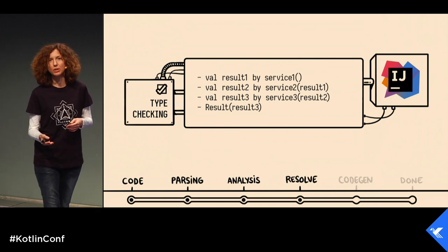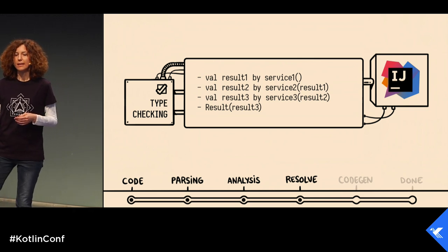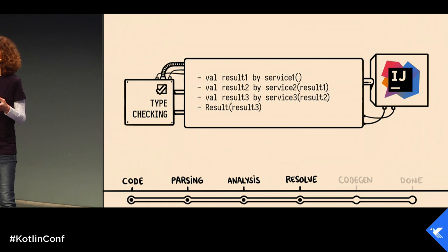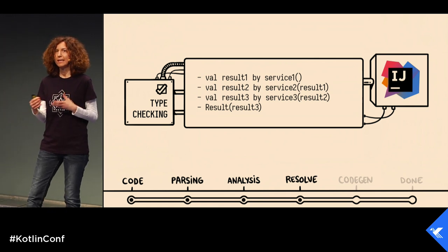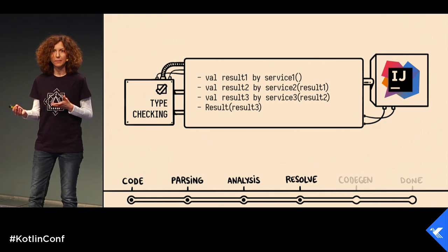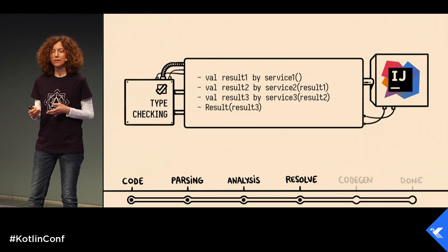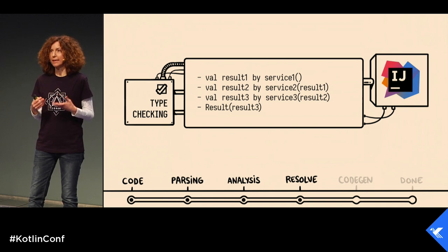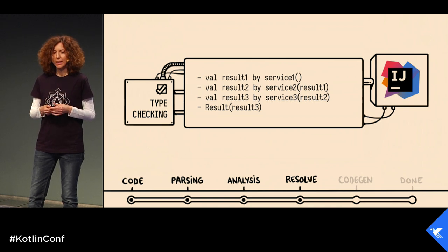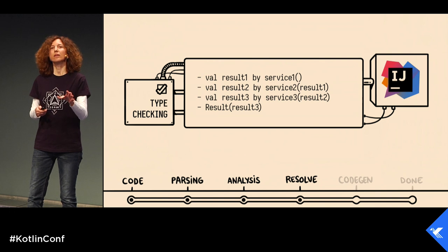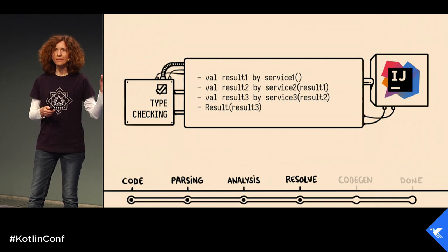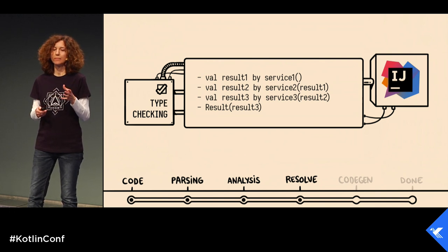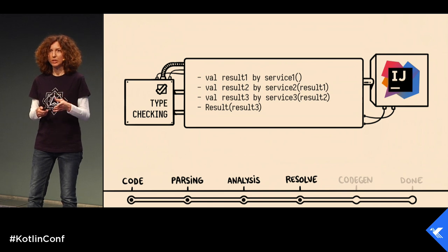During resolution, the code is type checked, including some data flow management like Kotlin contracts or generic constraints. If the Kotlin compiler reaches this point, the source code will move to code generation.